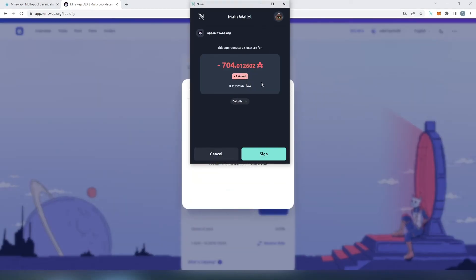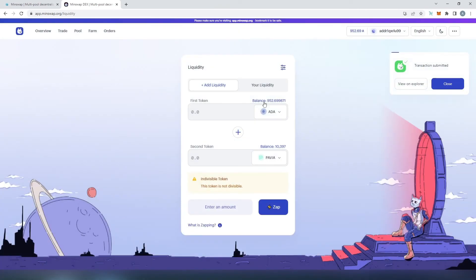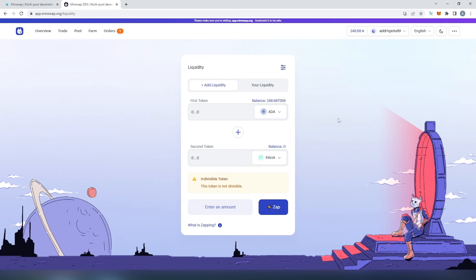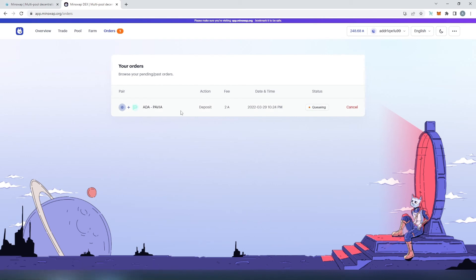This window appears showing it will take just over four additional Cardano tokens for all the necessary fees. We press 'Sign', type our password, and then confirm. The transaction is submitted — now we just wait for it to go through. It didn't take long: the ADA and all PAVIA are gone. In the Orders tab a bubble appeared showing one order. Pressing on it shows the order is currently in a queue.